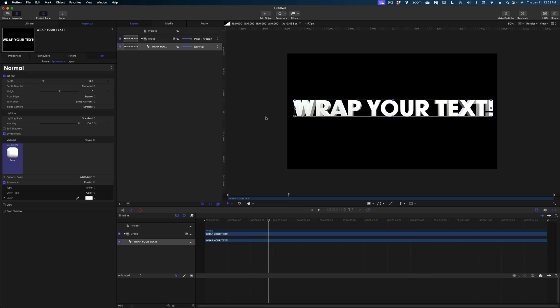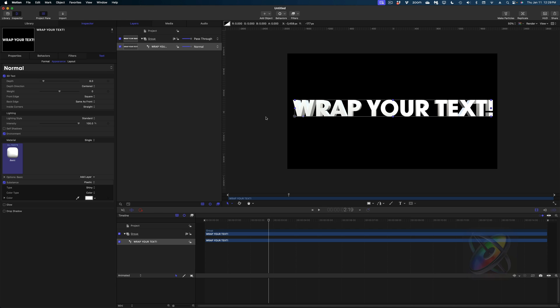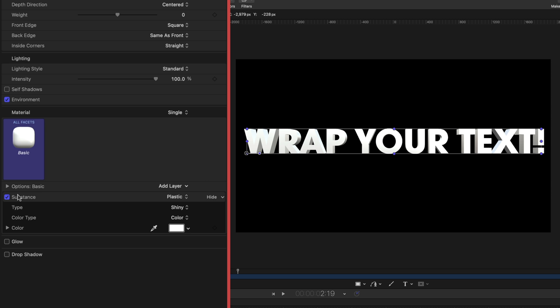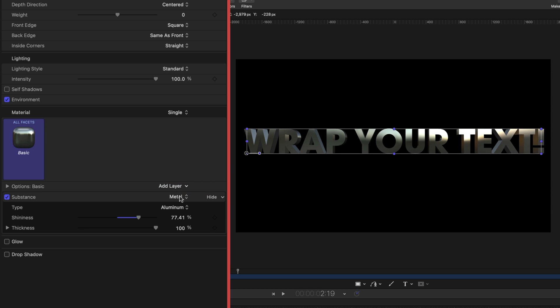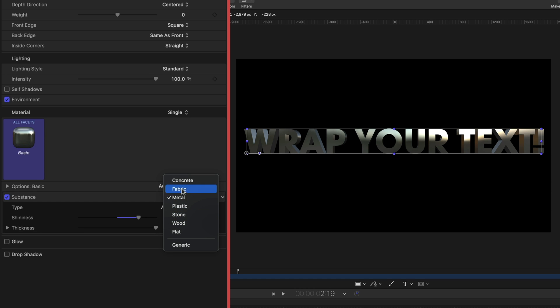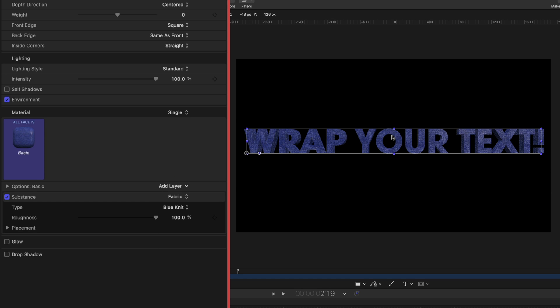You may notice under this option that image is grayed out. This is my next hack. Let's hop on over to Apple Motion. I'm going to show you how to wrap your text in any pattern that you want. You probably know that in both Final Cut and Apple Motion, under substance, there are many different materials and textures you can select to wrap around your text. But did you know you can also bring in your own materials? Let me show you how.